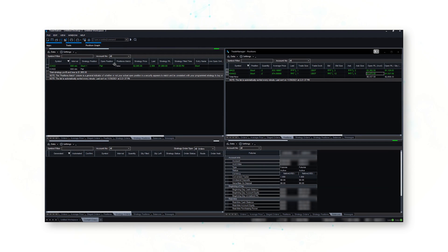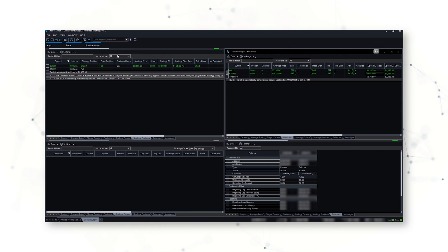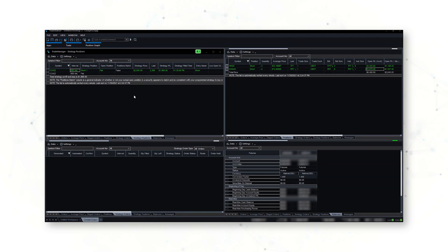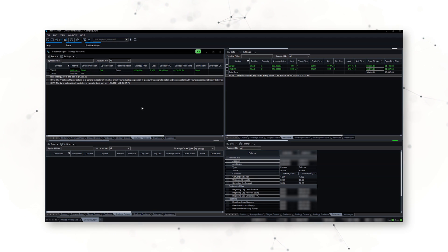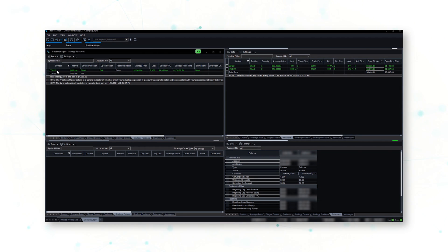But unfortunately I can see that for position match, I do not have that position right — that position is not an actual position, it is a strategy position only. So how can I remedy this? How can I add an actual position to match my strategy position?